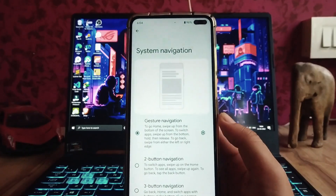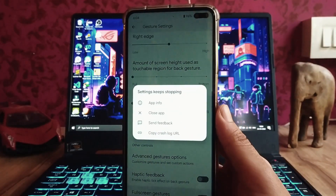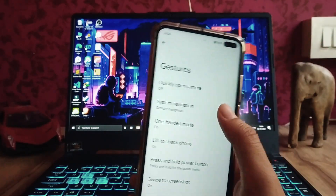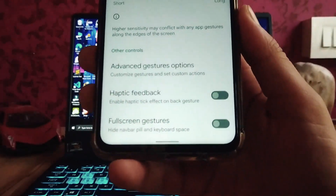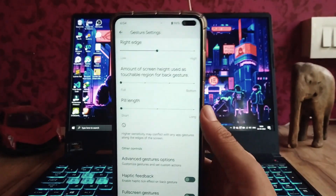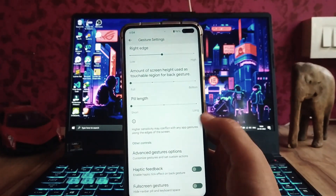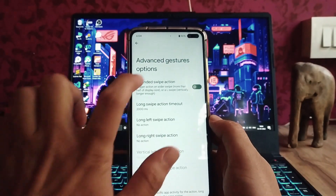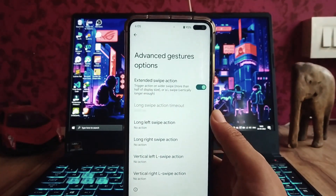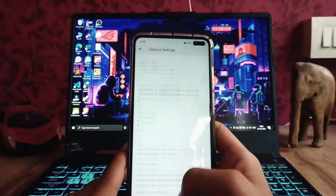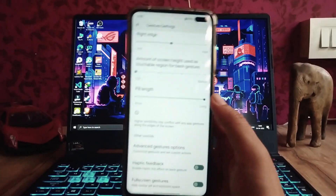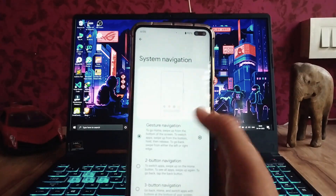In the system navigation gesture, all options are available. You can try to hide the pill style but it's not working — settings just keeps stopping, so this is a bug. You cannot hide the pill even though the feature is available. In the advanced gestures options, there is a new extended swipe action option. We can also adjust the pill length, which is working perfectly, but we cannot hide it.